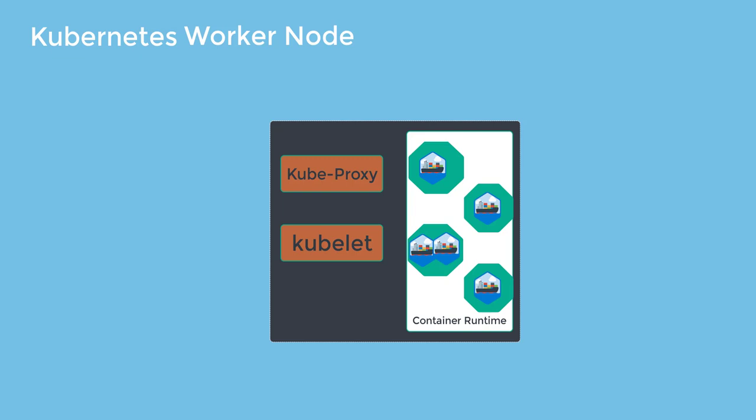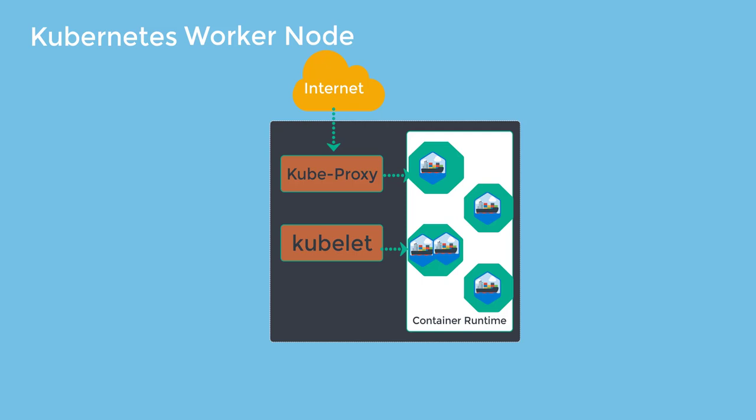Let's talk about the kubeproxy. The kubeproxy is a critical element in the Kubernetes cluster. This is responsible to maintain the network configuration. It essentially maintains the distributed network across all pods, all the containers, all the nodes as well. It also exposes the services to the outside world. Now, this is the core component for networking in the Kubernetes cluster.